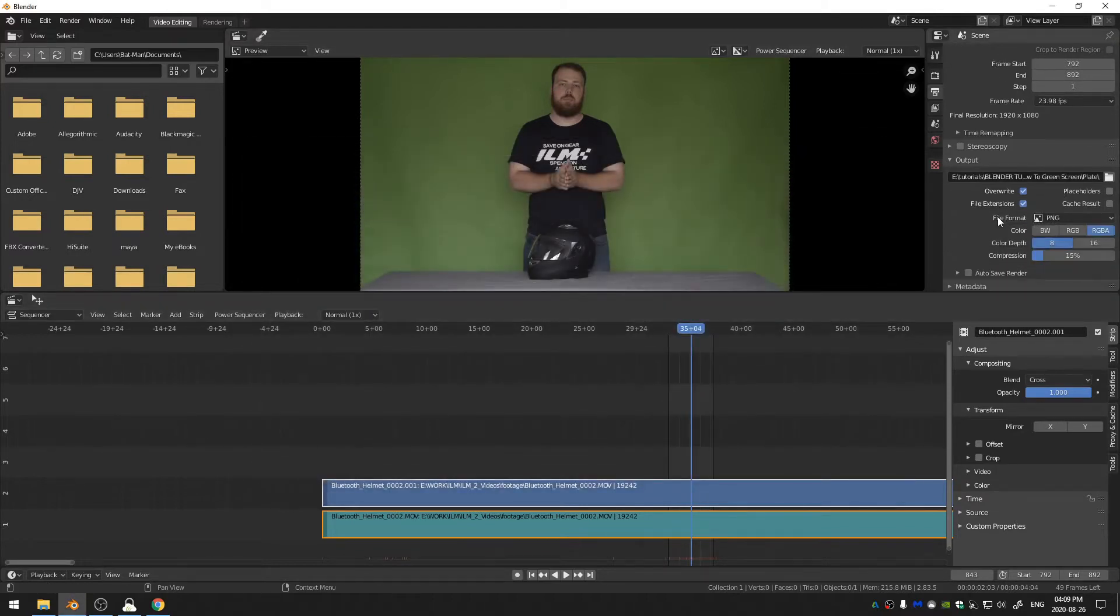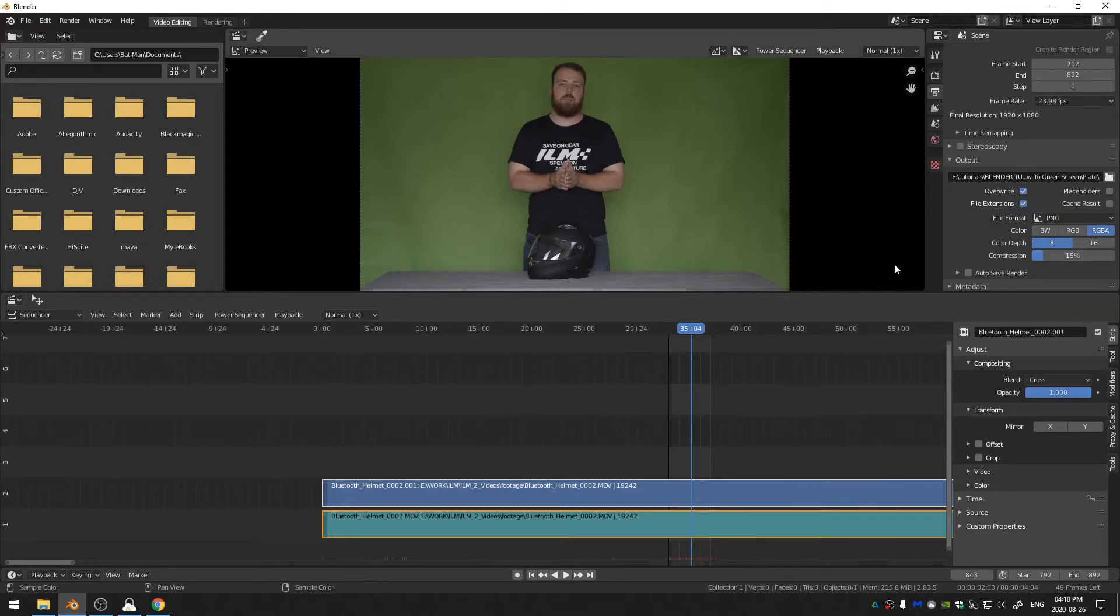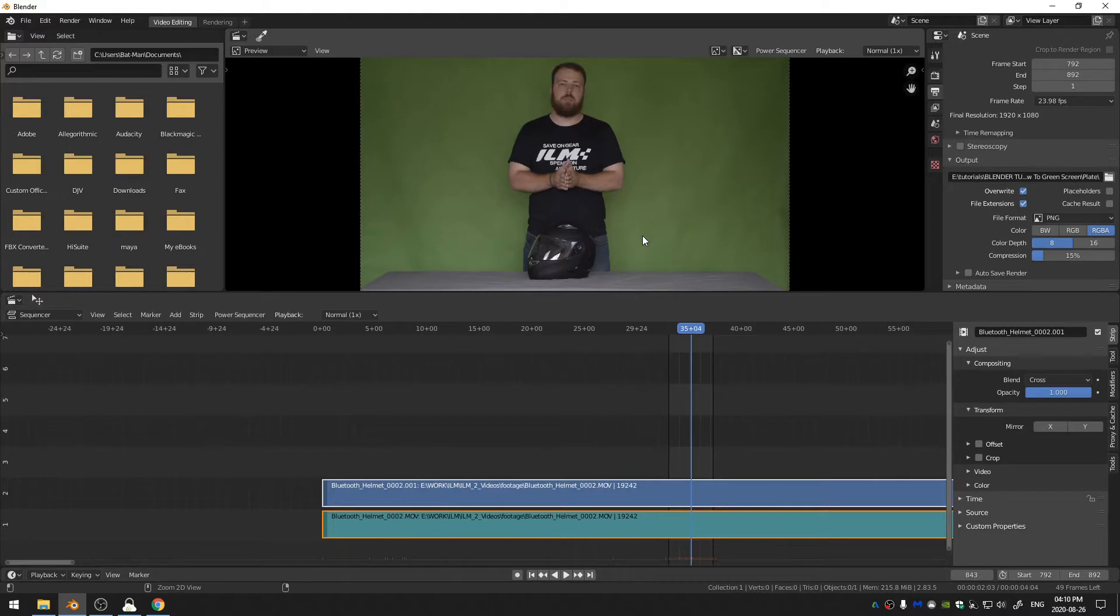Finally you can go ahead and choose your file format. I would suggest PNGs or TIFFs. PNGs are a lot lighter on your system so I'm just going to use that and then hit Ctrl+F12 to render.